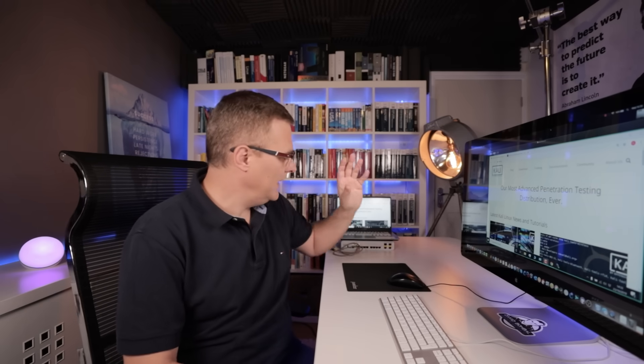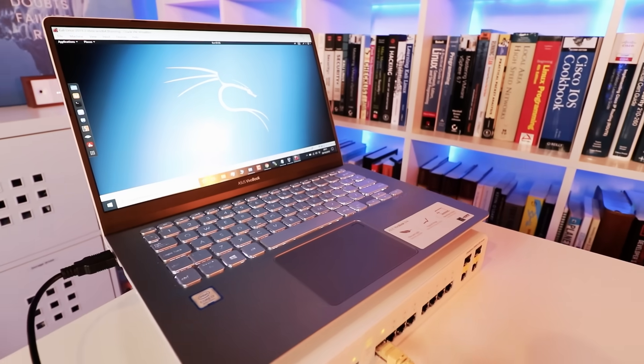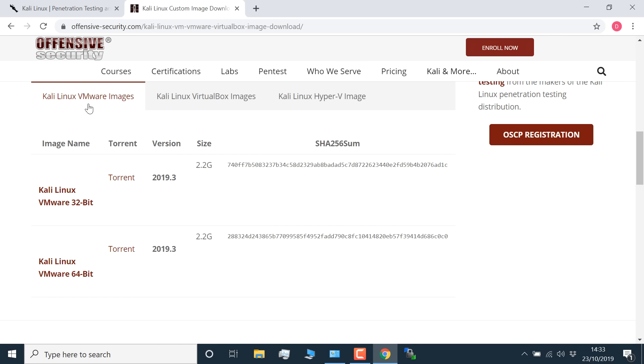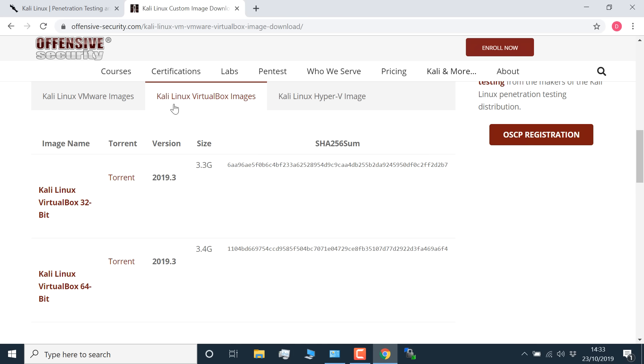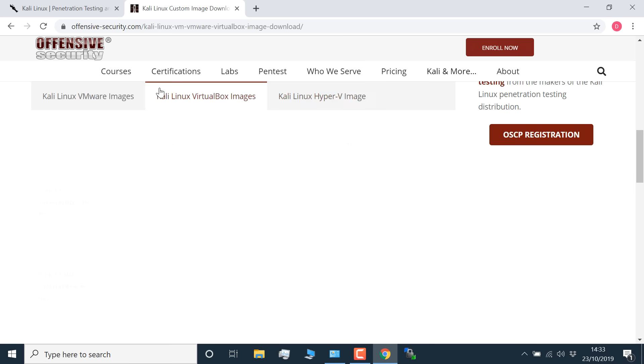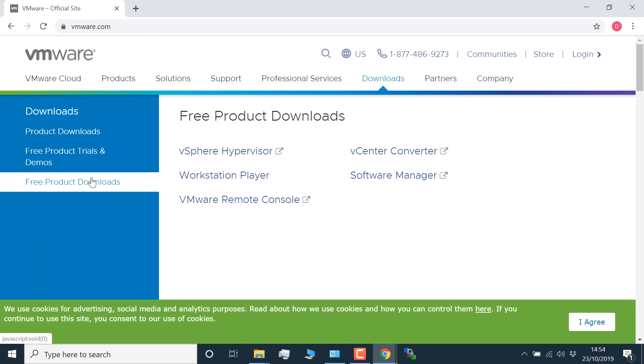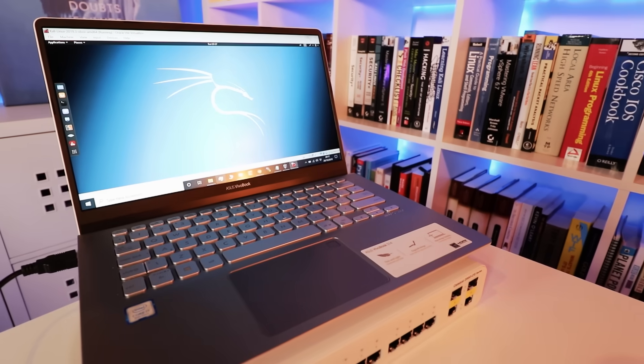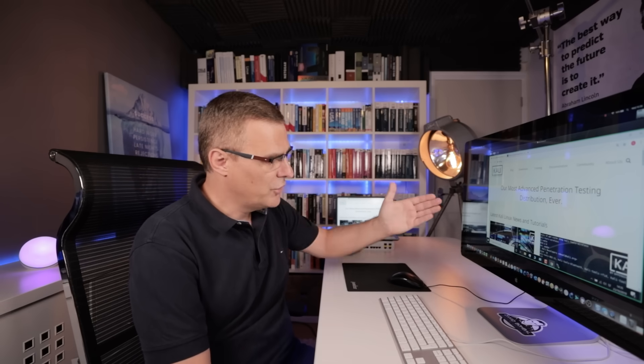One of the best ways to learn how to hack is to use Kali Linux. So in this video, I'm going to show you how to get Kali Linux working on a Windows 10 laptop. There are various ways to install Kali Linux. What I'm going to show you is how to download a pre-built Kali Linux VMware image. You could download a VirtualBox image or a Hyper-V image — I'll show you those installations in separate videos. In this video, I'm going to show you how to get Kali Linux working using VMware Workstation Player.